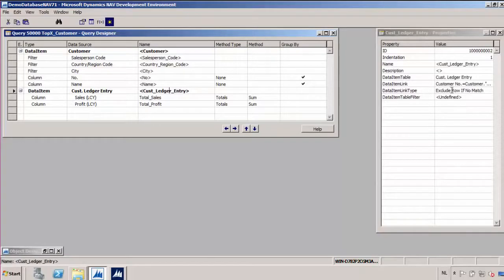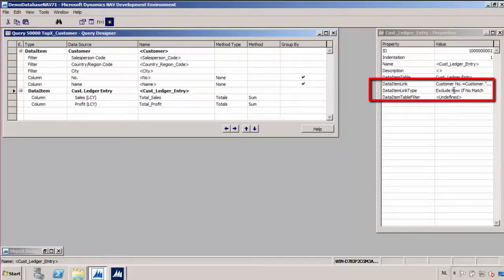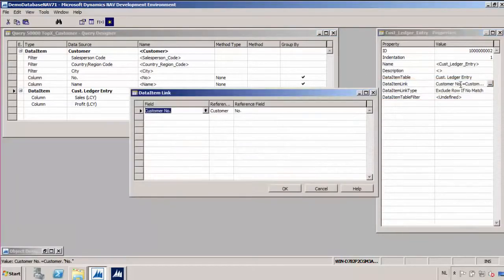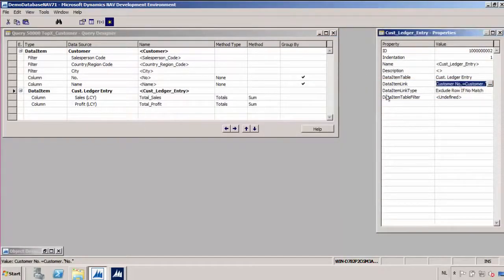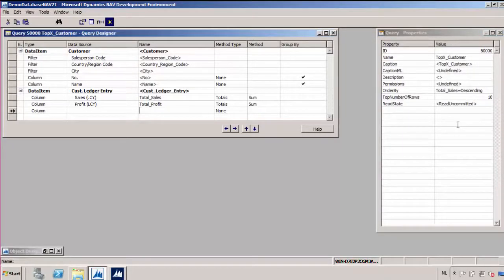In the properties of this data item, I'm using a data item link type of 'exclude rows if no match,' so if there is a customer without any ledger entries, it will not be available in the result set. The data item link is set to link the two tables using the number of the customer. In the properties of the query, I have also entered a top number of rows to filter and only get back 10 results — we're going to make this a top 10 query.